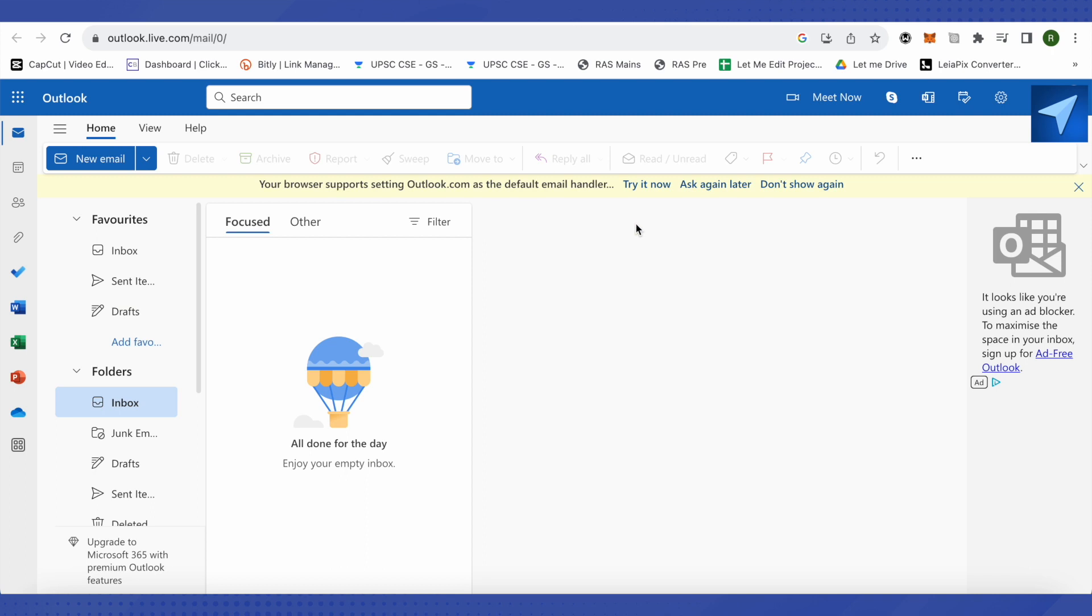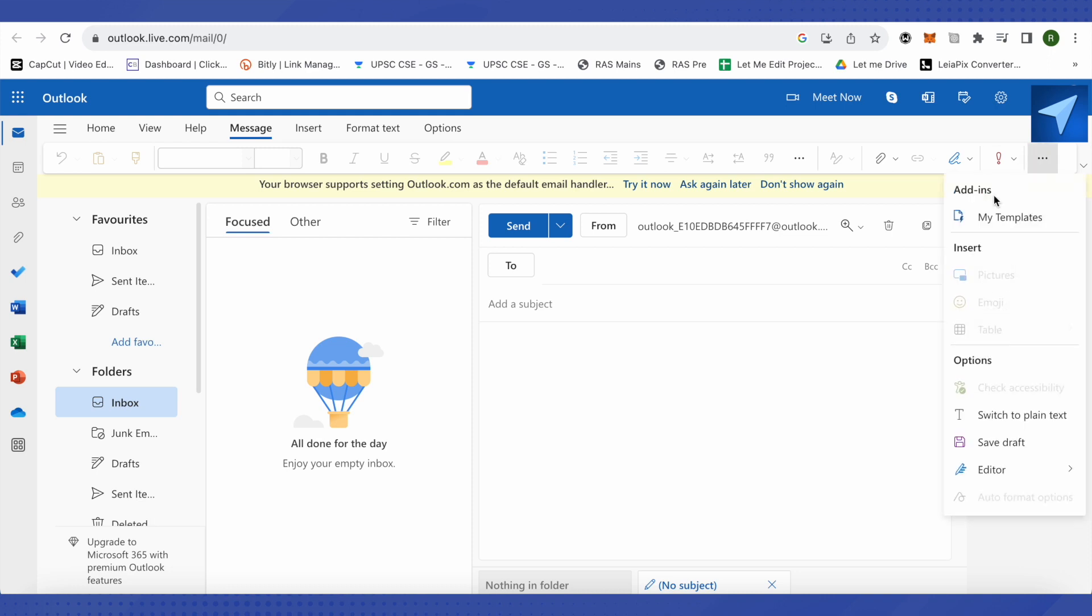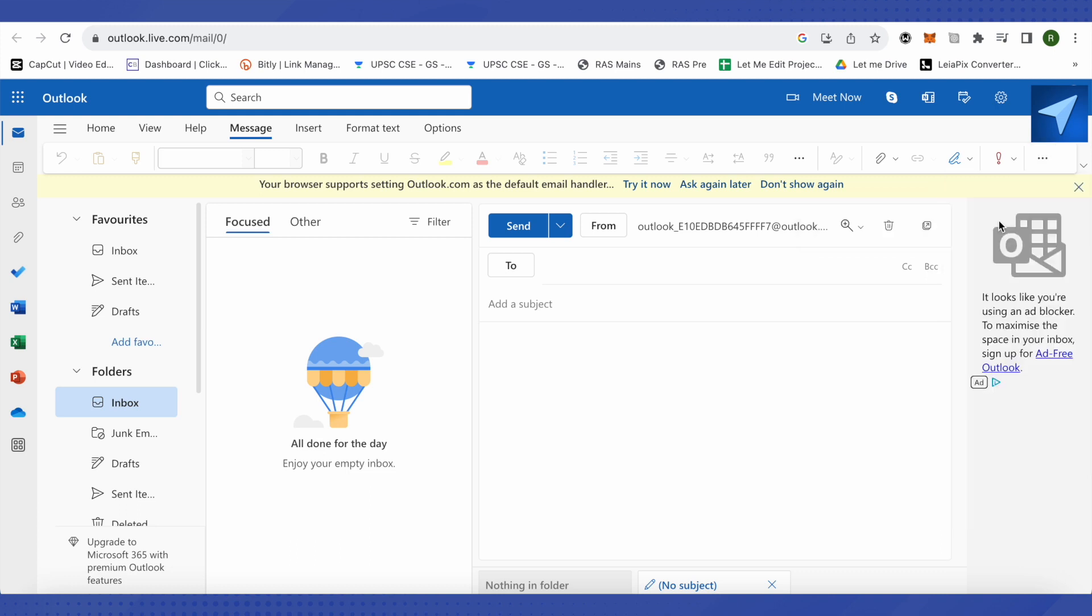is open up Outlook and click on the option for new email. After that, you'll be able to find the option with three dots at the top, which means more options. Click on it and you'll find the option for my templates. Just click on it.